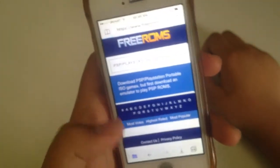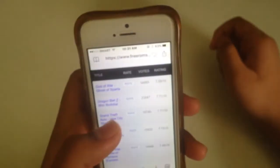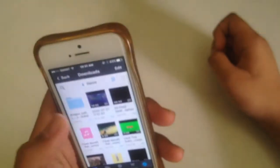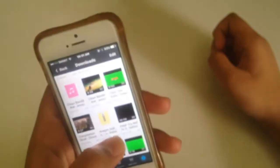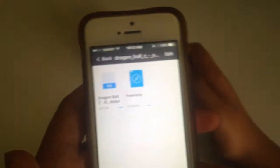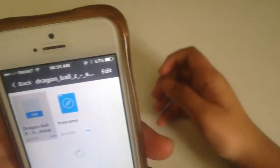Find the game you want, but make sure it's a game that your old phone can handle. I'm installing Dragon Ball. Here it is — I unzipped it. It's from FreeRoms.